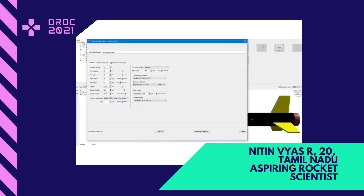The fin configuration is made up of cardboard and has a square cross section with a root chord of 5 cm and tip chord of 3 cm. The height of the fin is 5.06 cm. The sweep length is 2.5 cm and sweep angle is 26.3 degrees. These factors make this fin suitable for this flight.